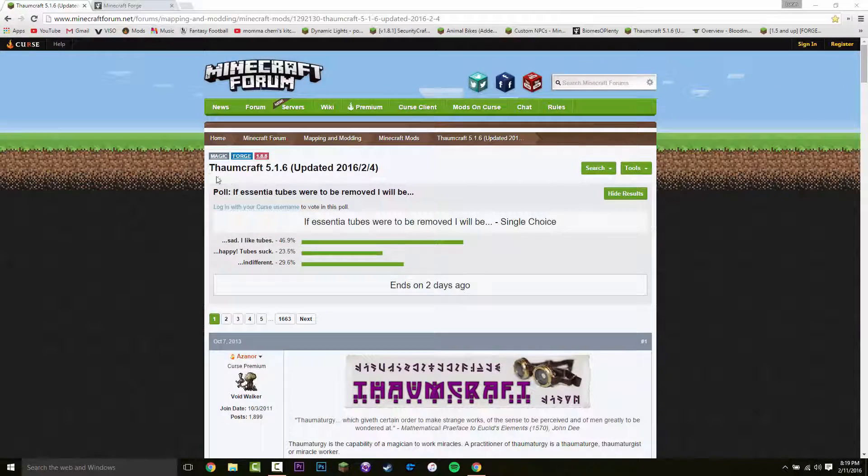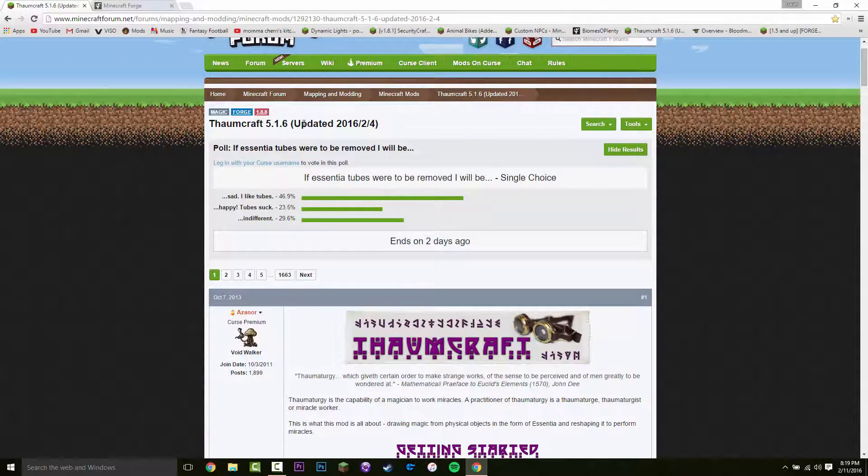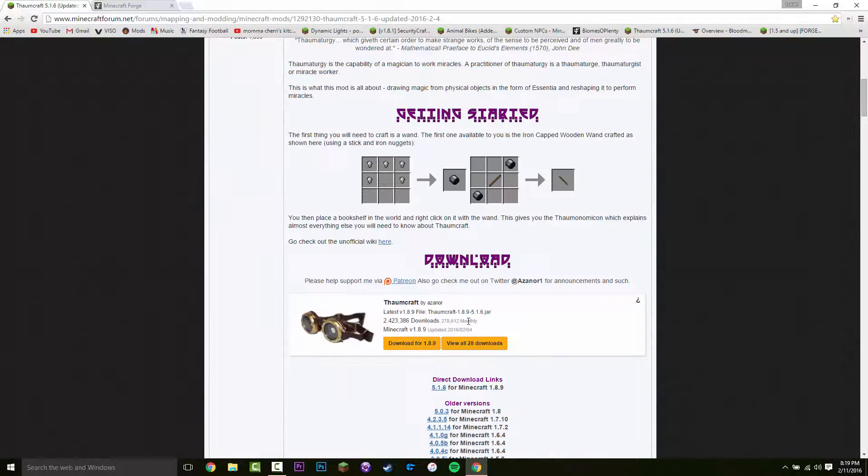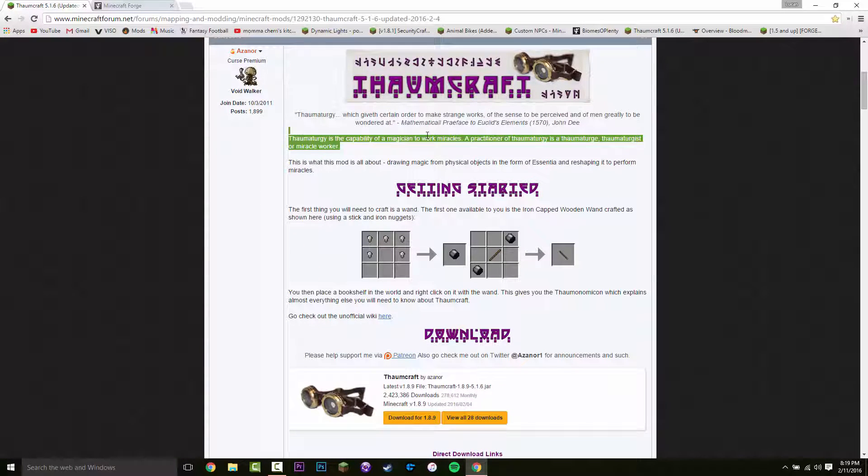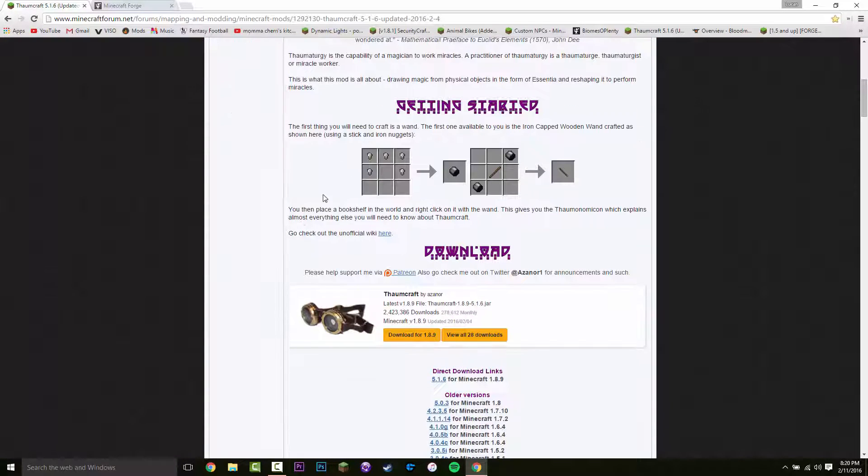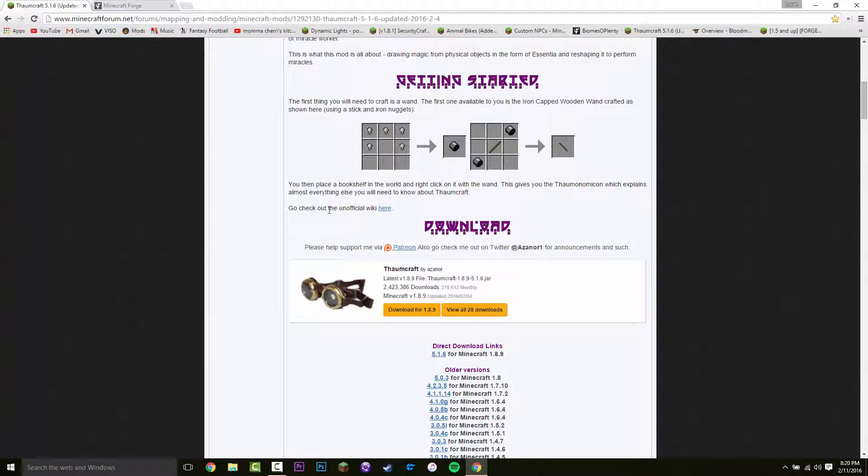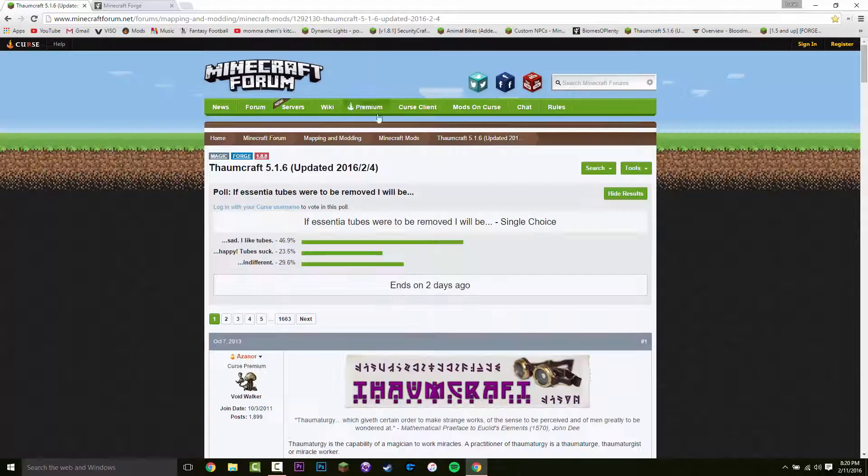Hey guys, what's up? Today I'm going to be showing you how to install the Thorncraft mod for Minecraft 1.8.9. This is a very popular mod that adds in magic stuff and a lot of other cool stuff. Basically to install it...